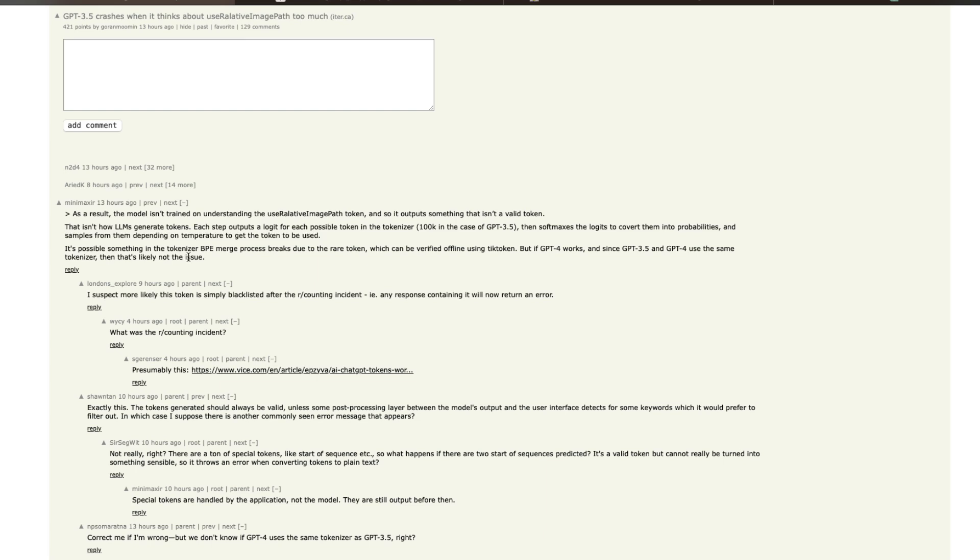So according to Minimaxer, it is possible that in the tokenizer BPE merge process - BPE I think stands for byte pair encoding - so during the BPE merge process something might have gotten like broken and that could have resulted in this particular thing. And if this is working for GPT-4 and it is not working for GPT-3.5, maybe it is not a tokenizer issue because GPT-4 and GPT-3.5 use the same tokenizer.